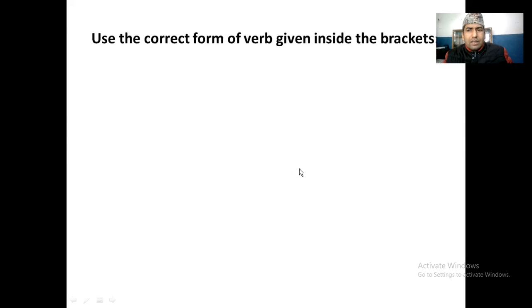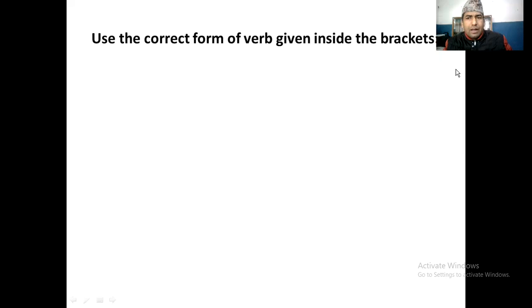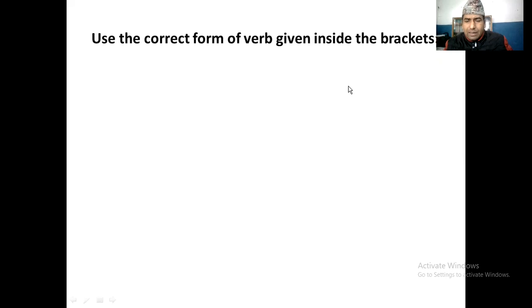There are some questions. Use the correct form of the verb given inside the brackets. So this type of question is asked there — this is one question.